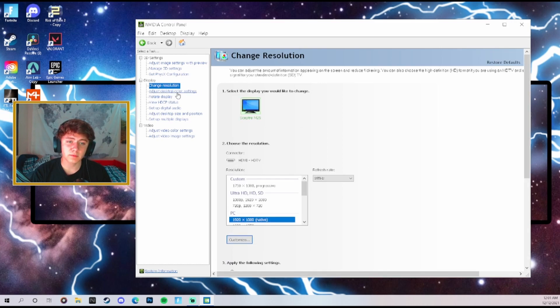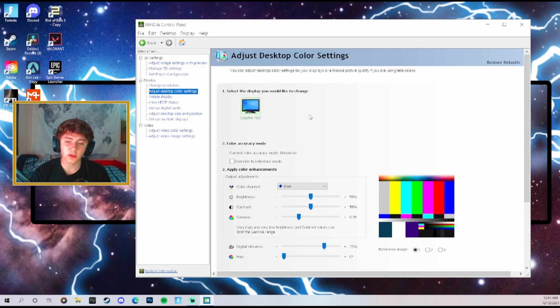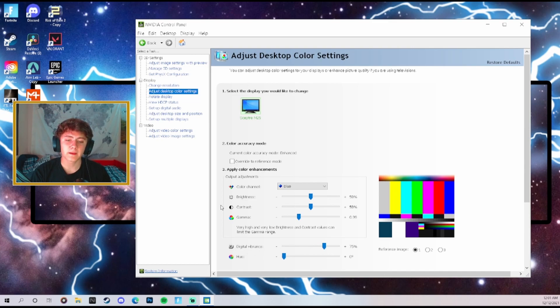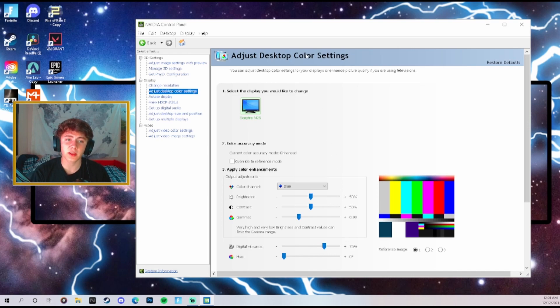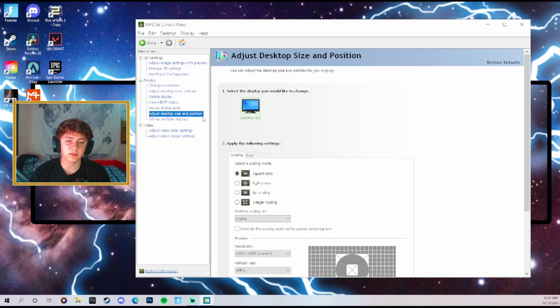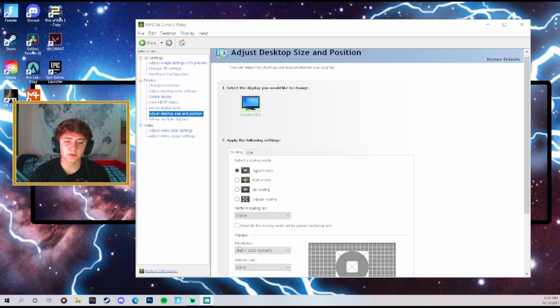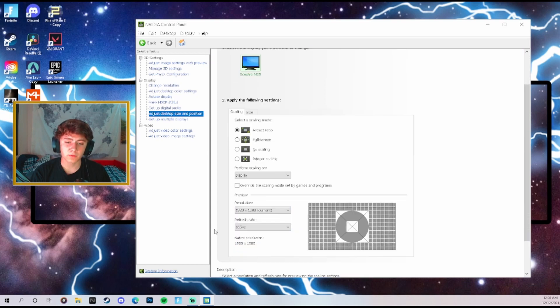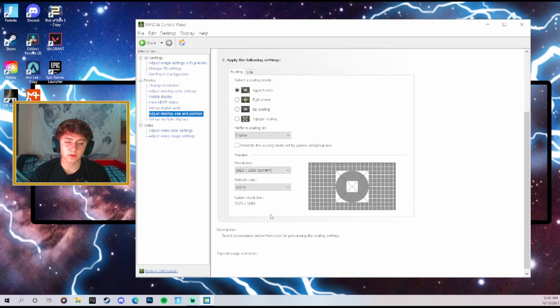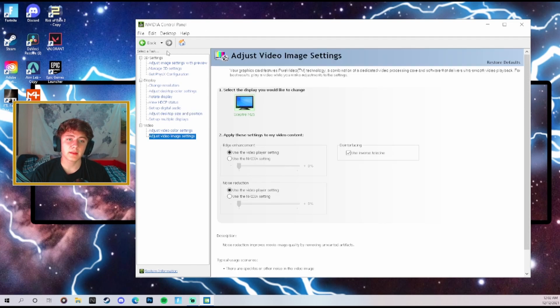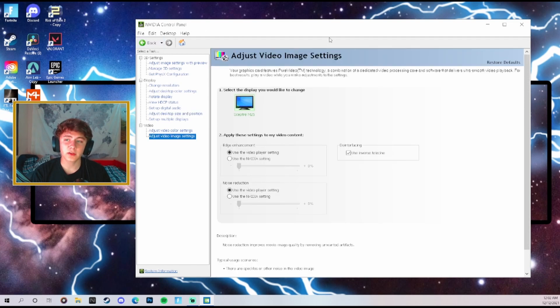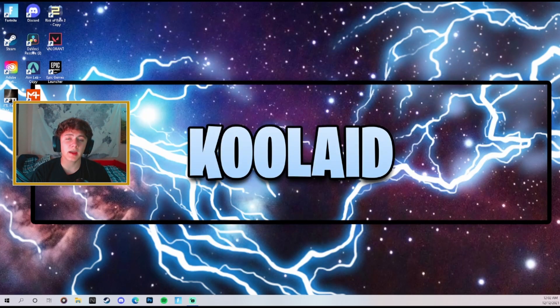Now we're going to come over here to desktop color settings. We're going to make sure that our digital vibrance is set on 75. This is going to make sure that your game looks good and that you can see all the colors in the game. Then we're going to come over here to adjust desktop size and proportion, make sure on aspect ratio, and then make sure that you have your refresh rate and your resolution selected as well. Once you have it all good make sure that you hit save. That's going to be all the settings here, go ahead and close out of that.